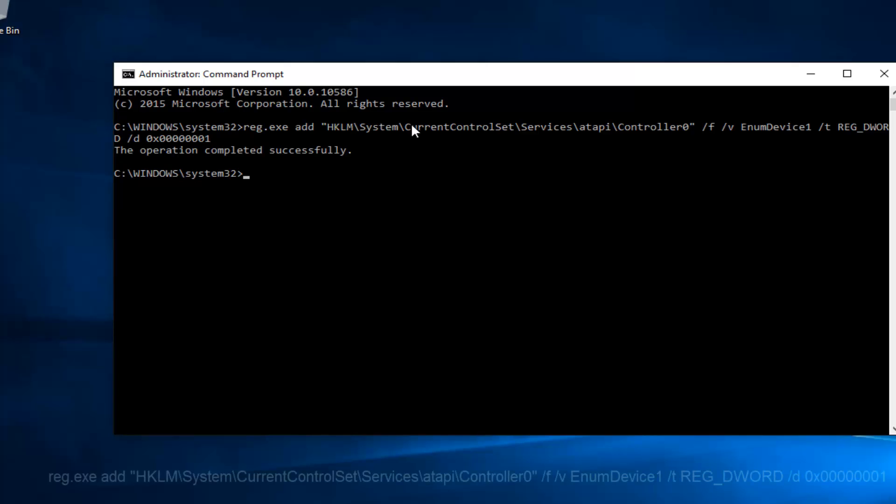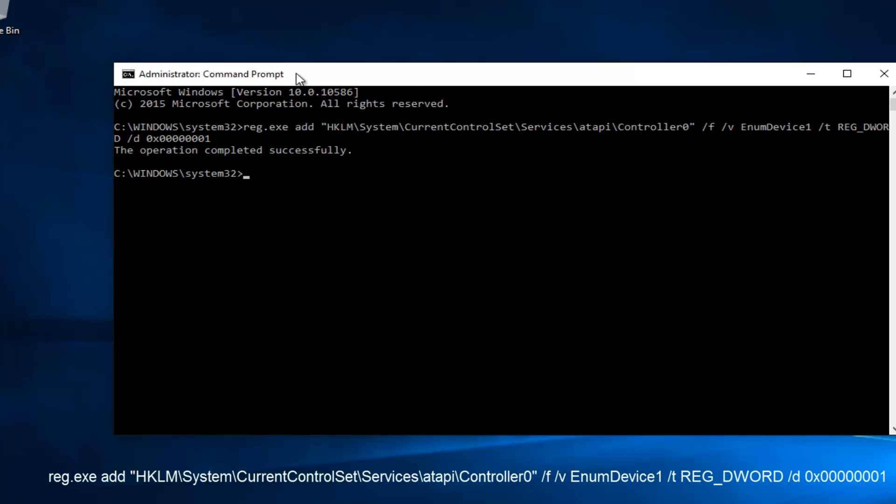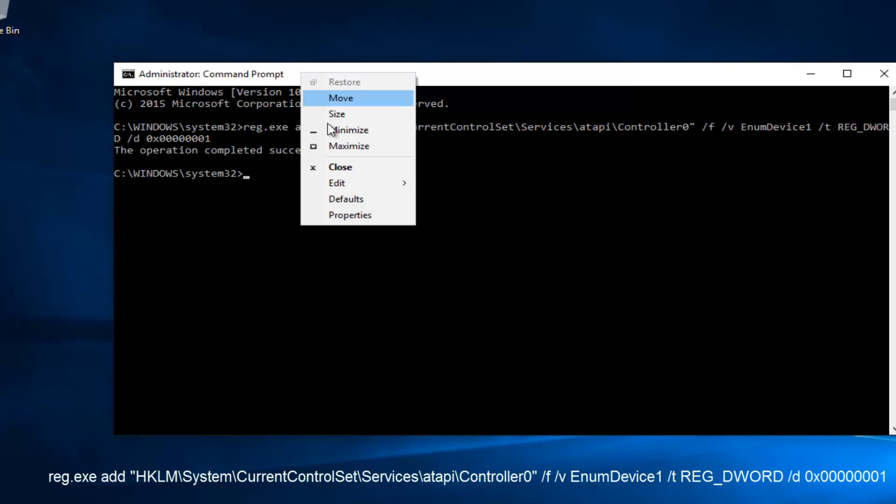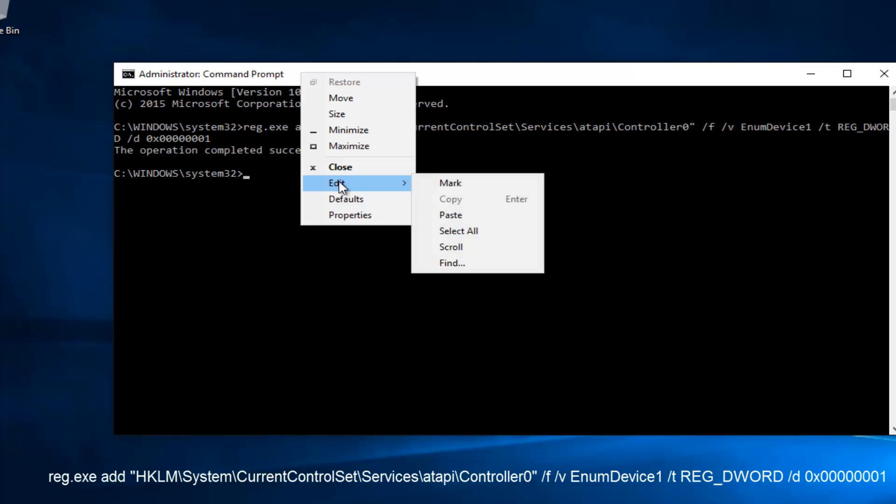You're going to paste it in using Control-V, or you can right-click on the top here and then left-click on Edit and then Paste.